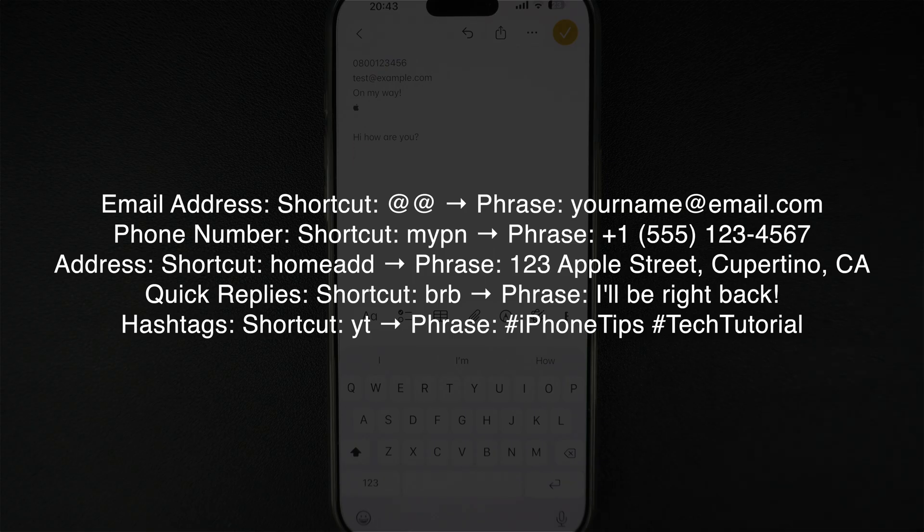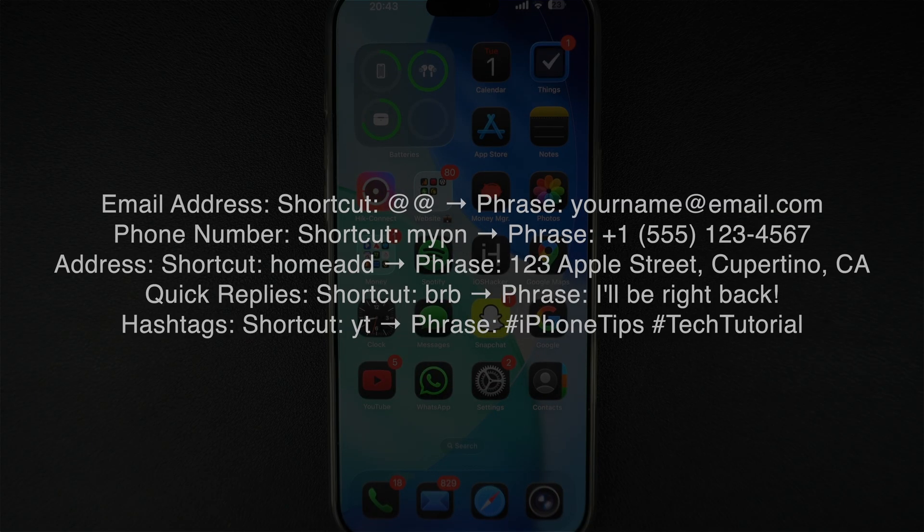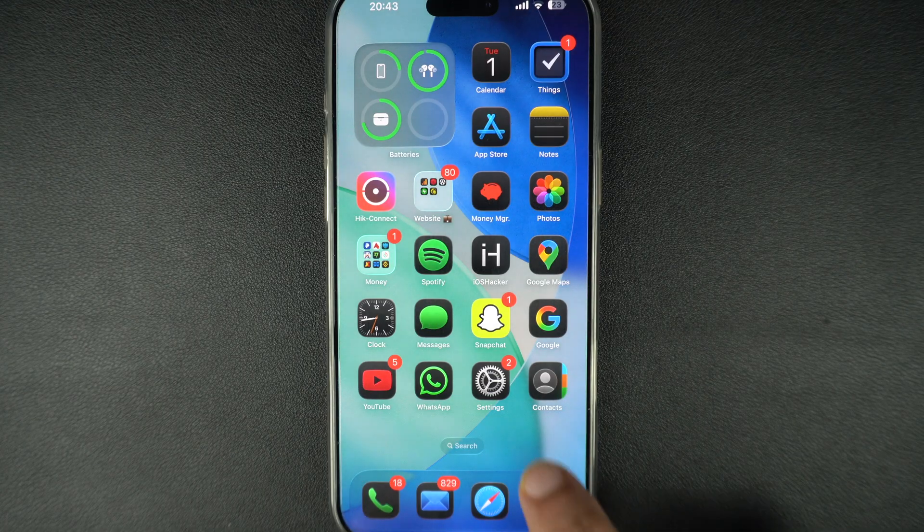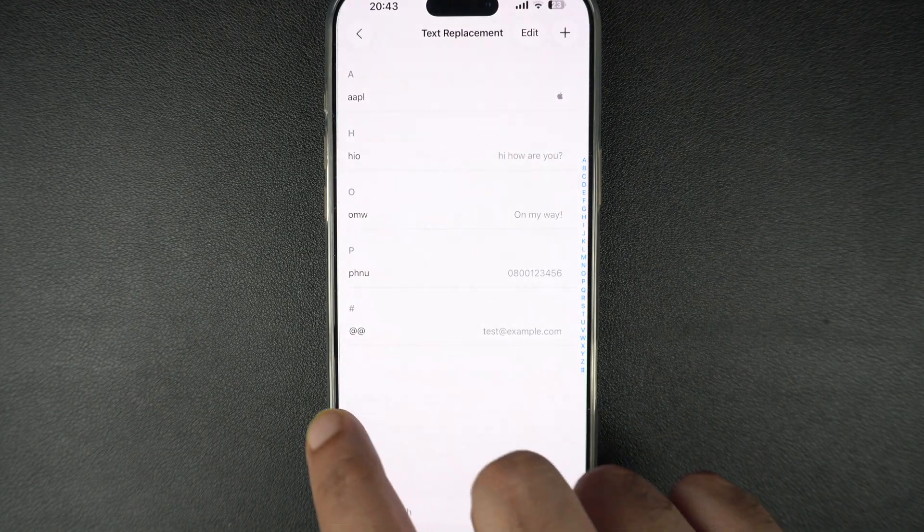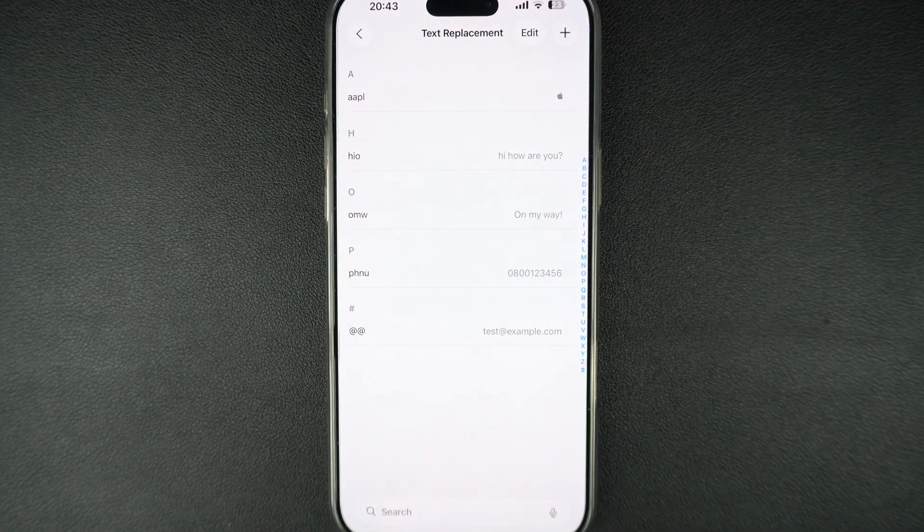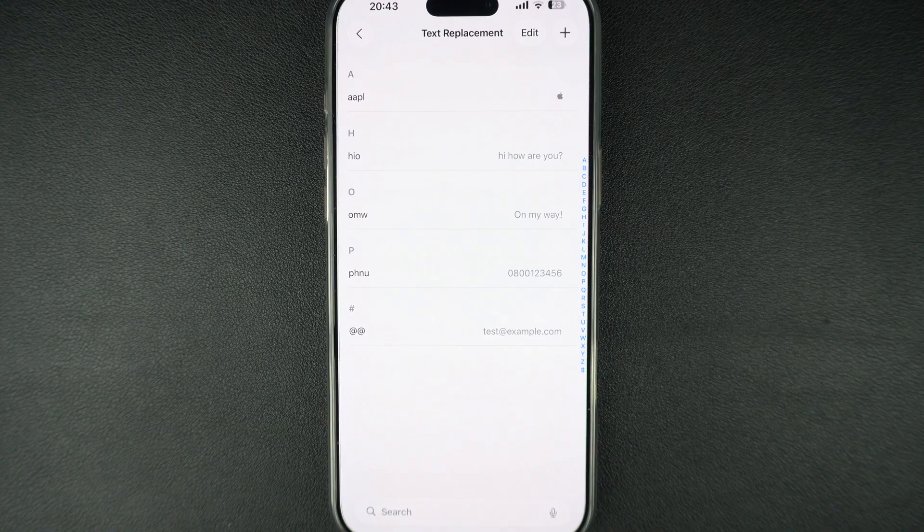Need to update or remove a shortcut? Here's how you can do it. Go back to settings. Tap on general. Then tap on keyboard.